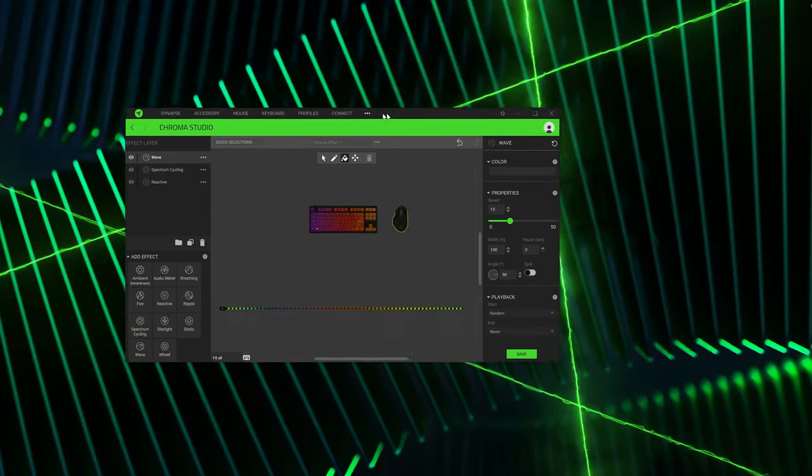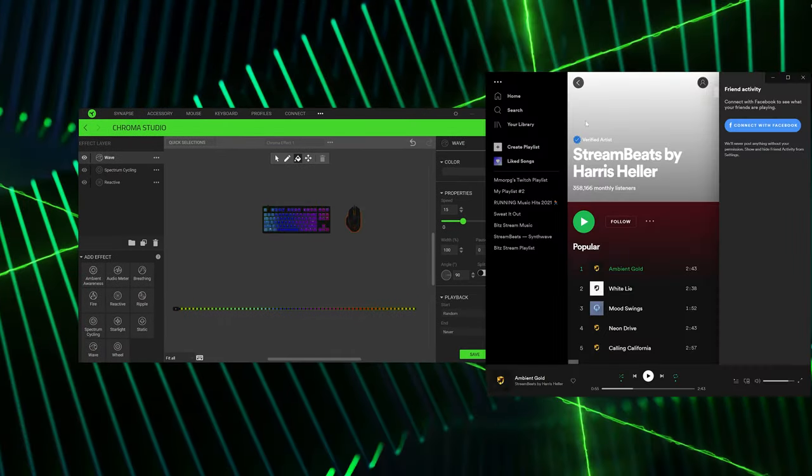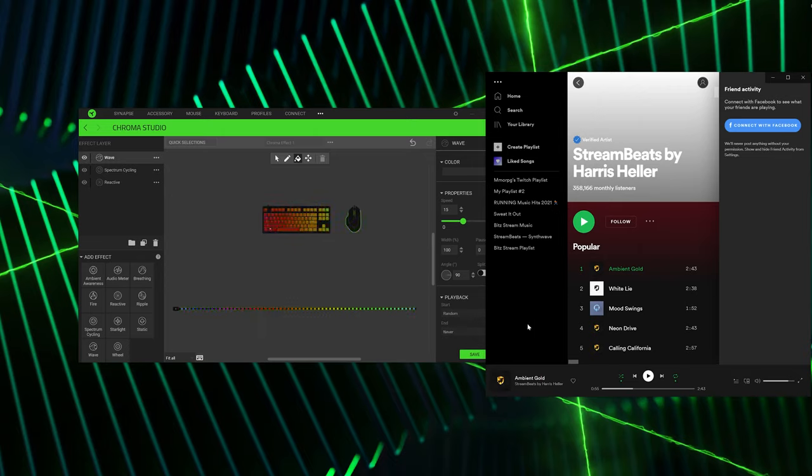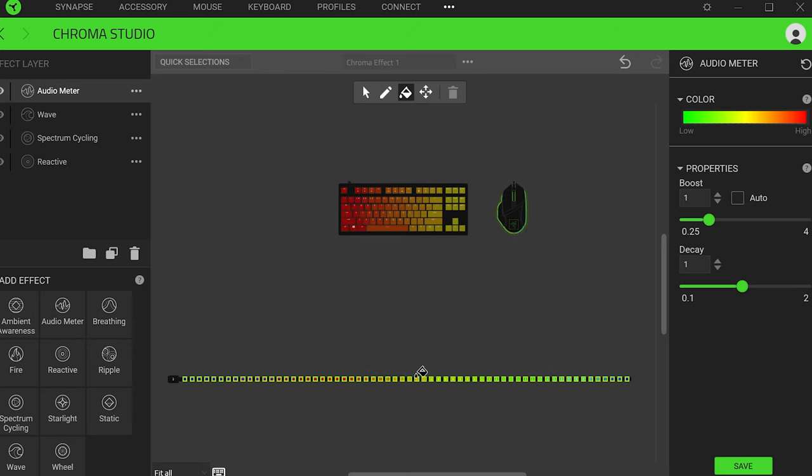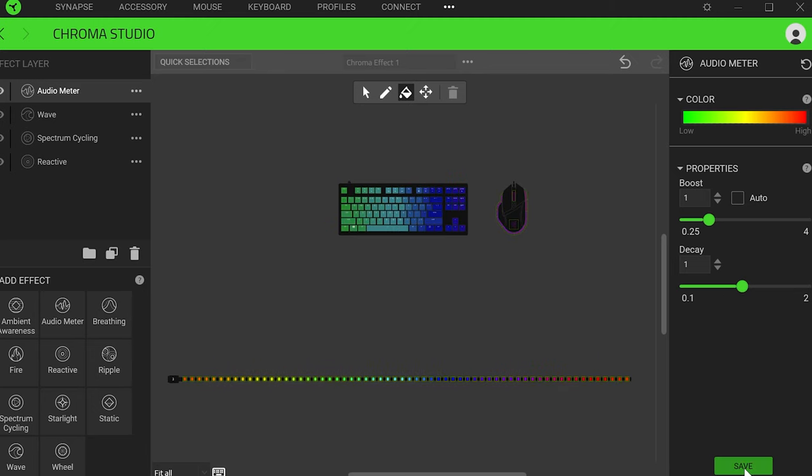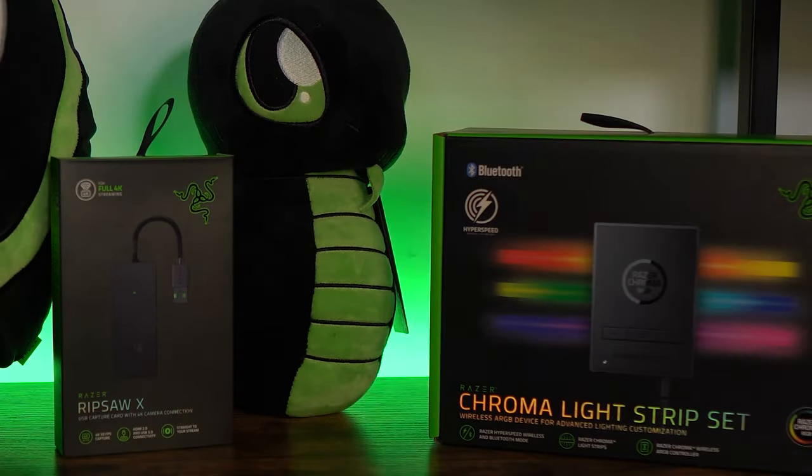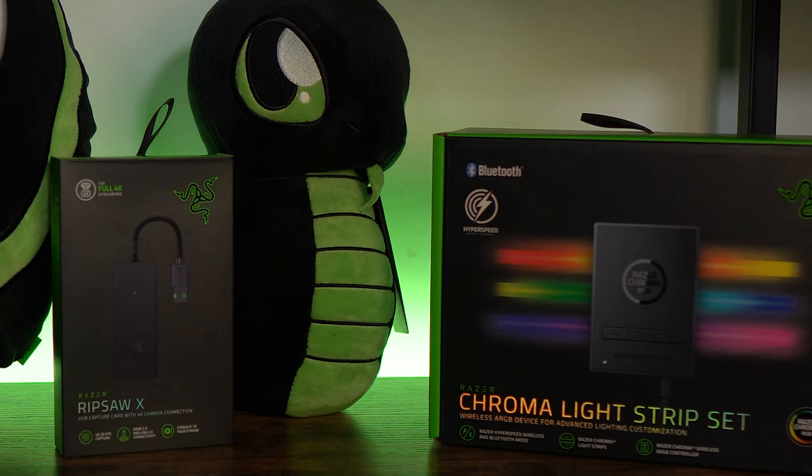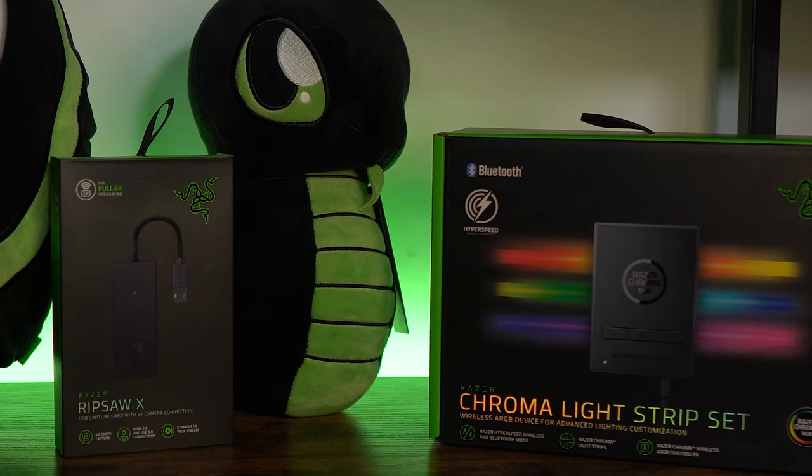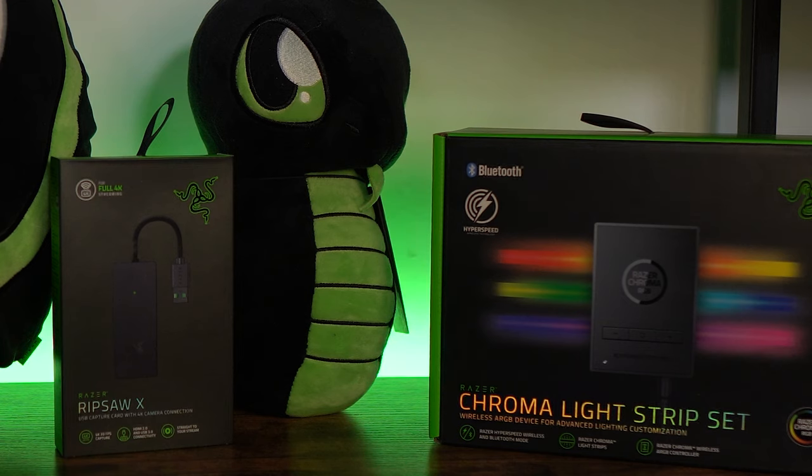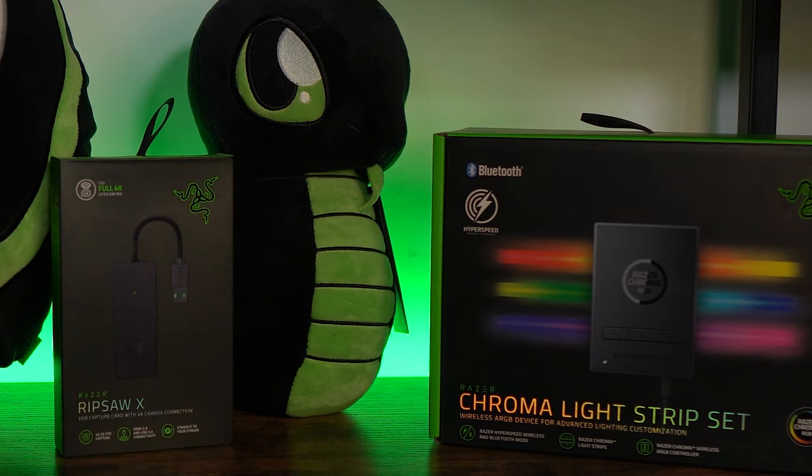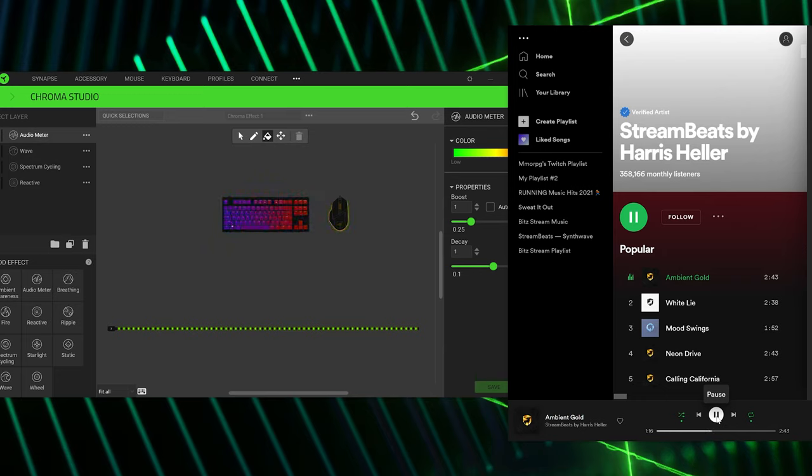You can actually see that the Razer lights are now reactive to the sound. So if you were in a bit more of a party mood or you could link that up to your stream music, you could do that as well.